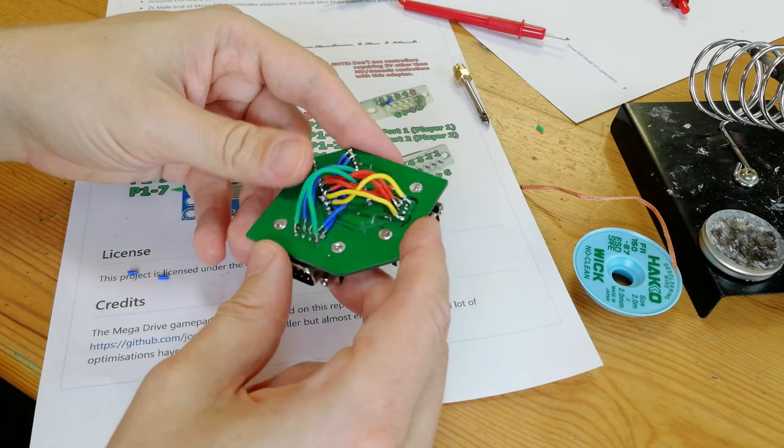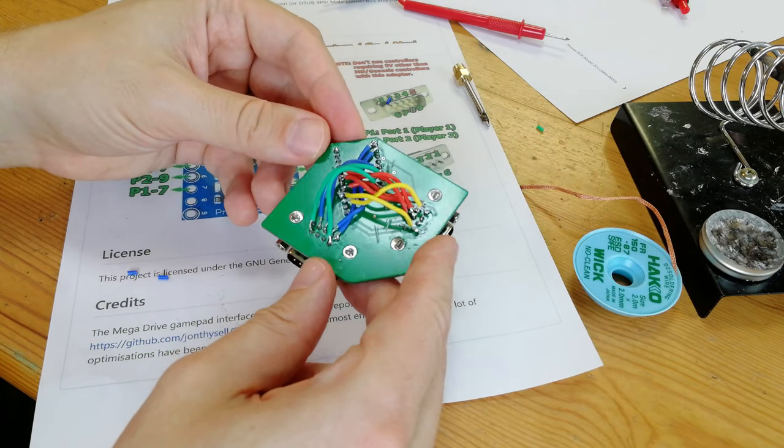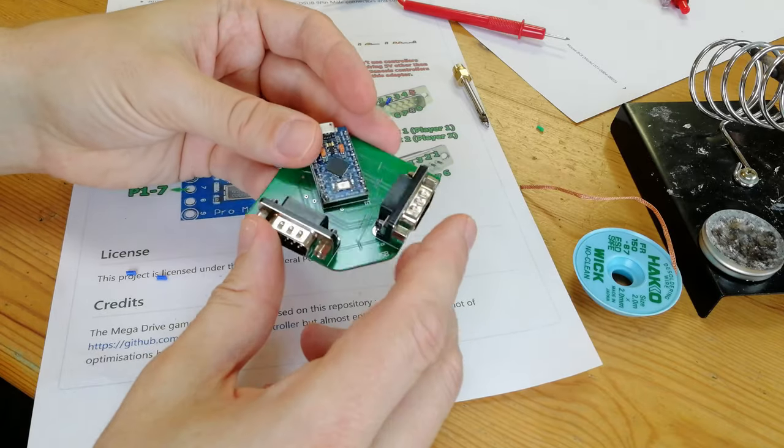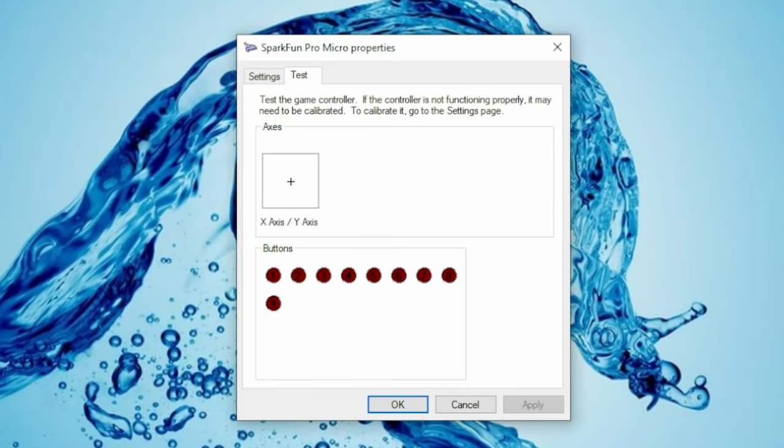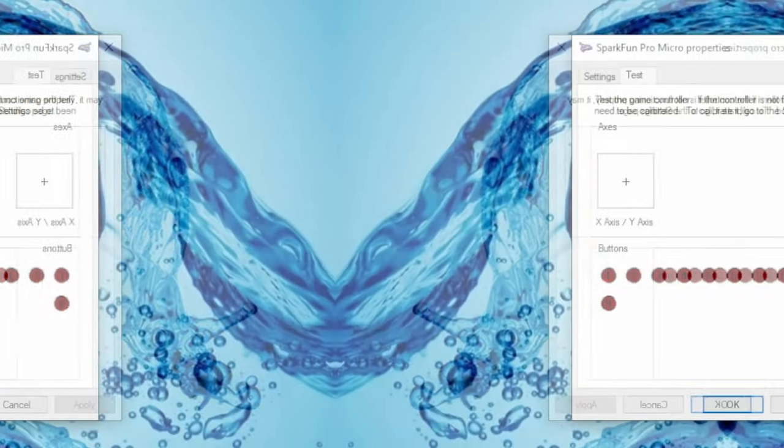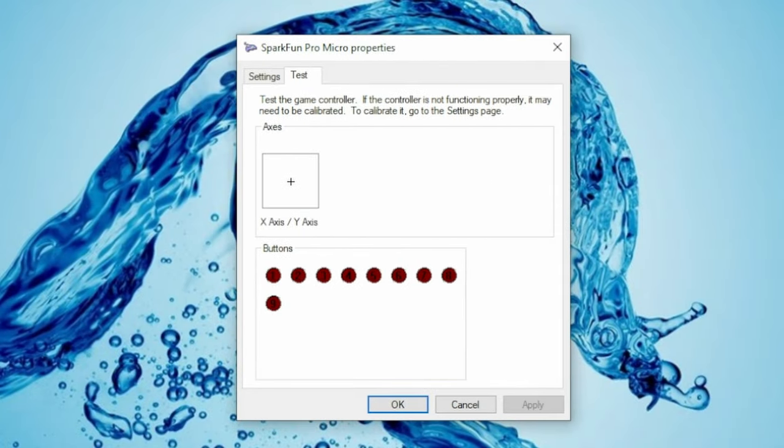Time for a test. Let's see if this works. In the first port, we have an Amiga joystick, and it looks like it's working fine. The standard three button Mega Drive pad, however, is all over the place.